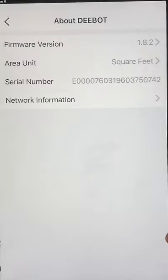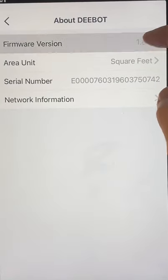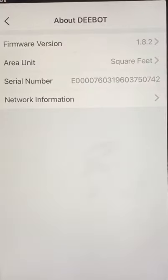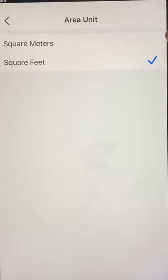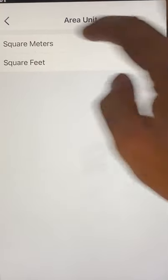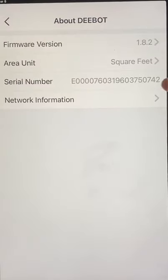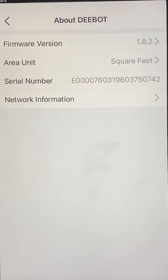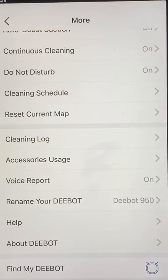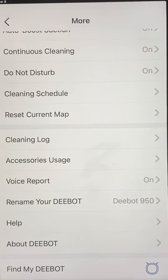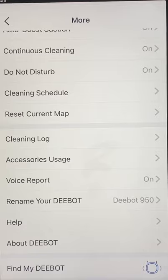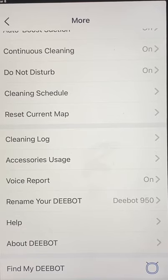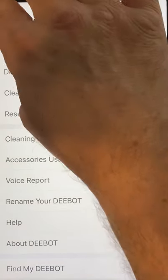About D-Bot is very basic — it gives you the firmware version, square footage or your preferred measurements (meters or feet), your city number, network information, and your IP address. Find D-Bot basically just announces 'I am here' — that's all it does.